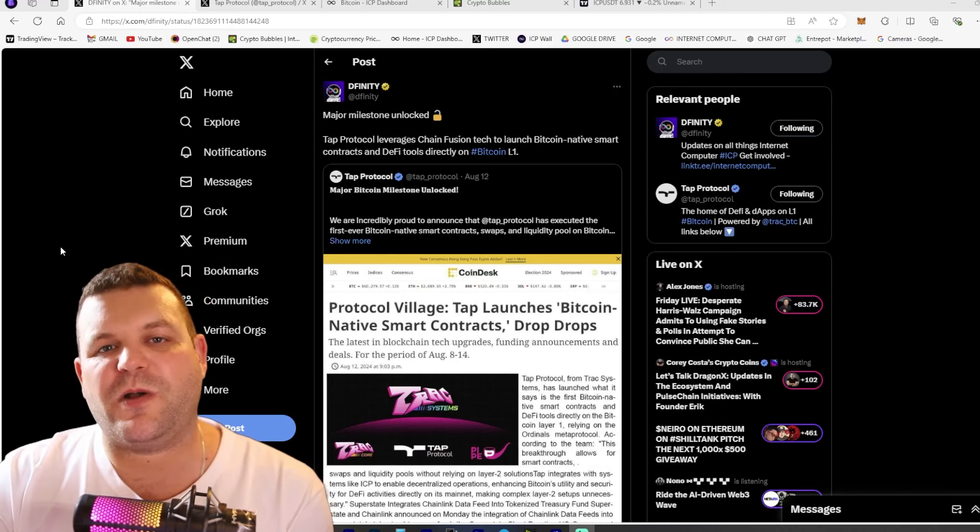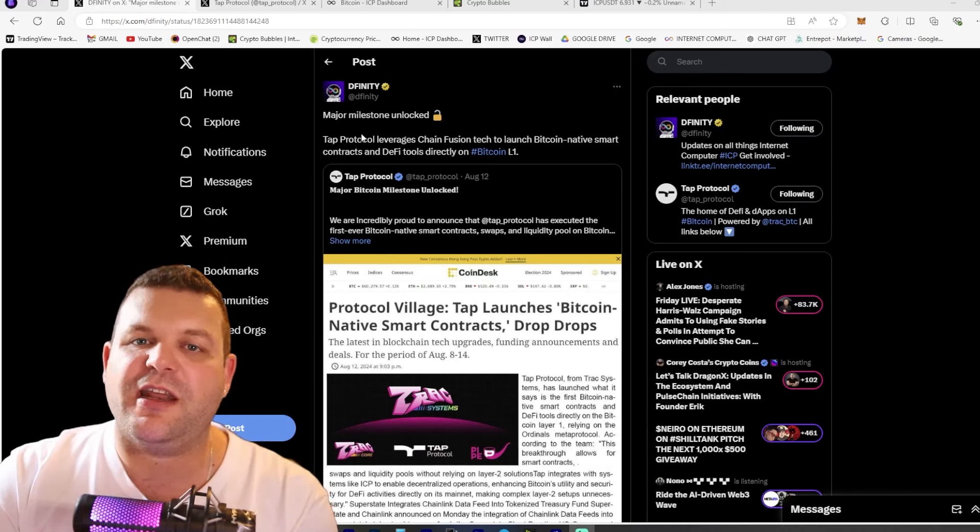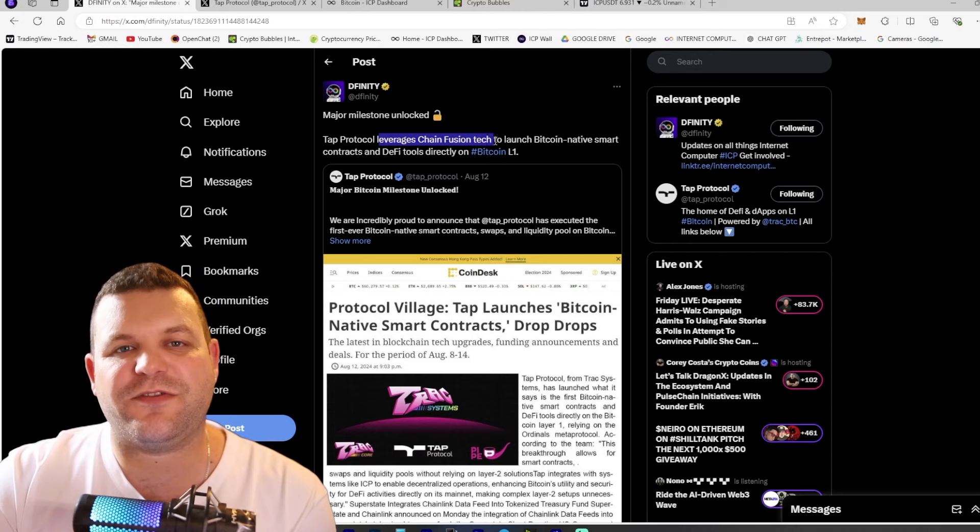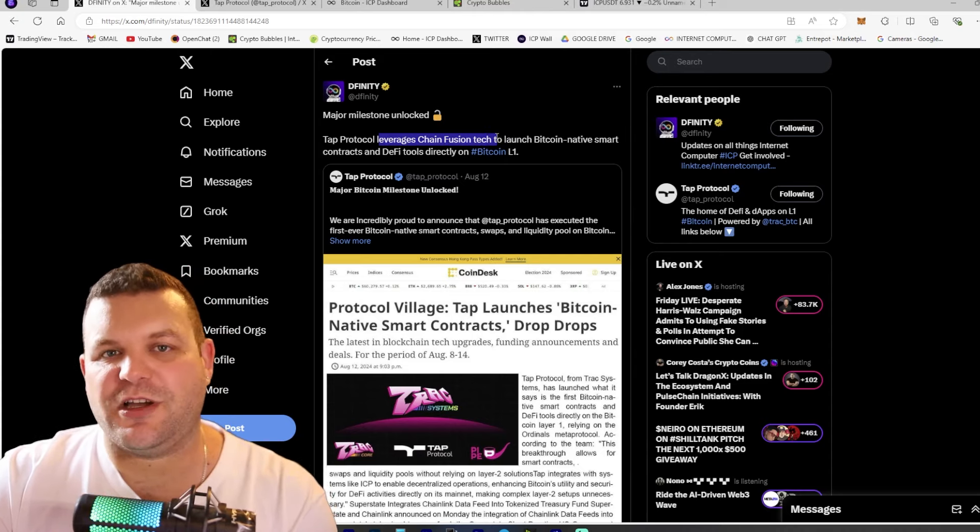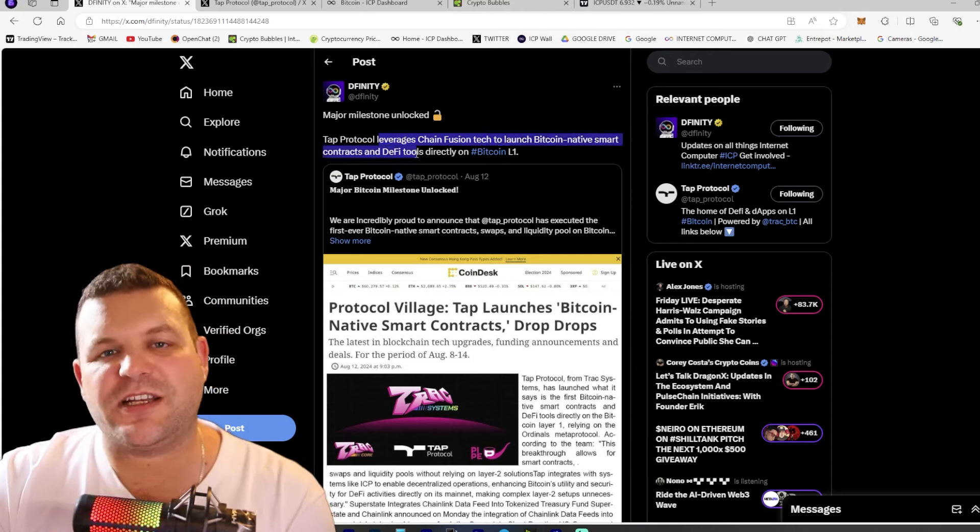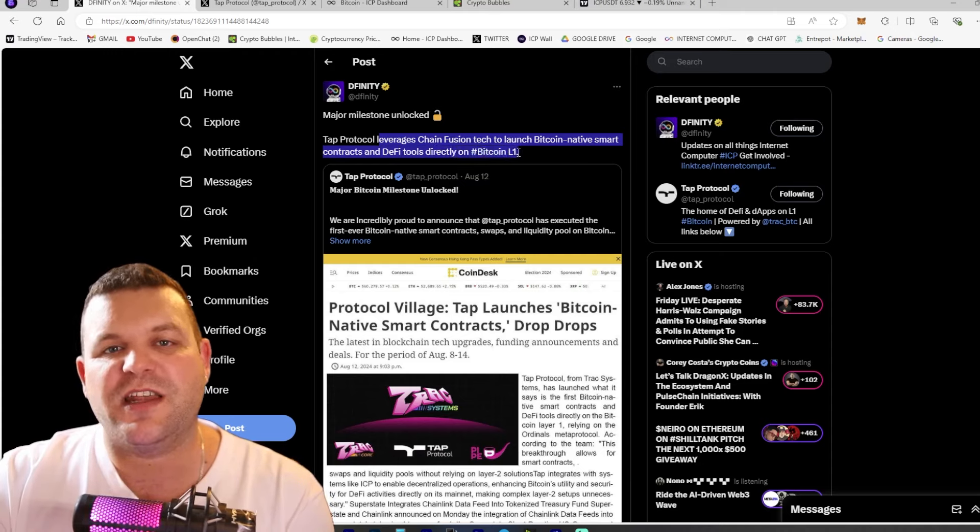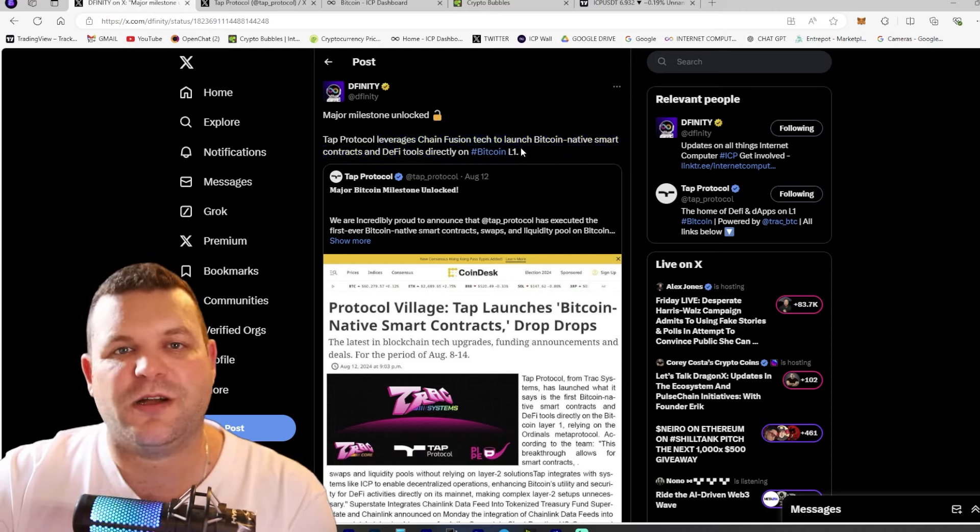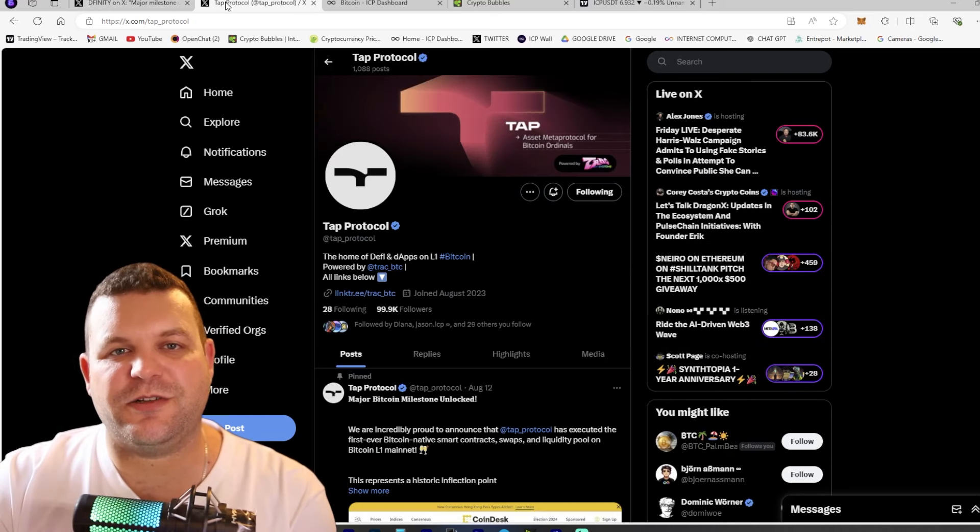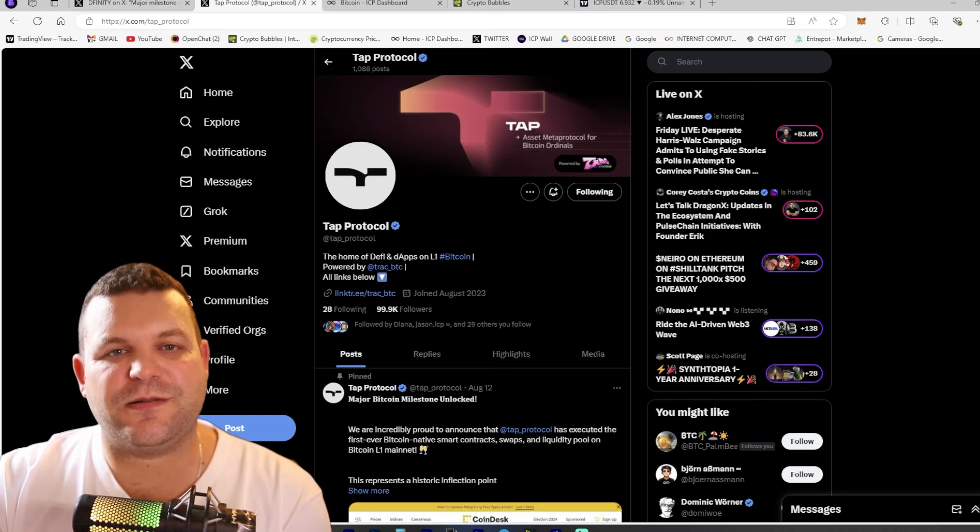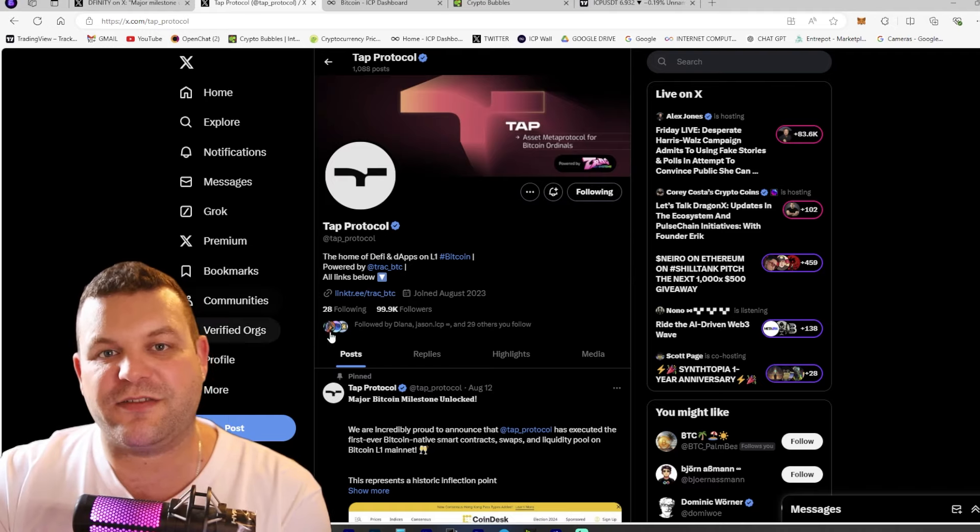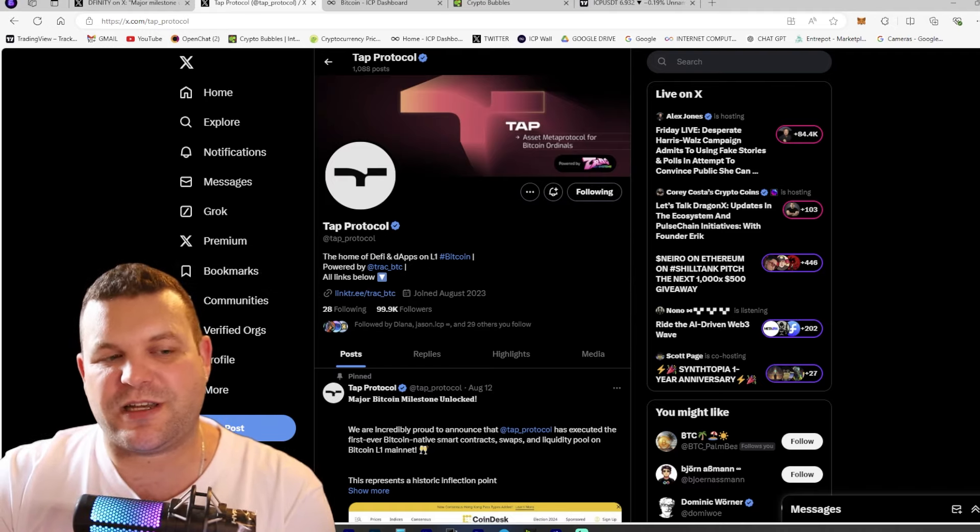We're talking about TAP protocol and how they have leveraged chain fusion technology to launch Bitcoin native smart contracts and DeFi tools directly on Bitcoin layer one. This is huge. Let's get into TAP protocol and what they're doing.